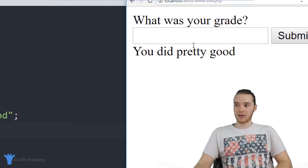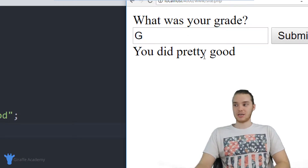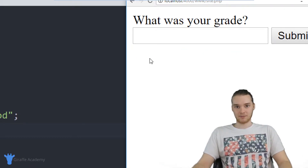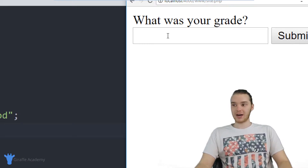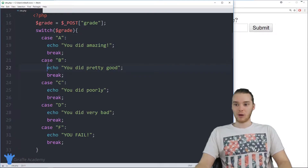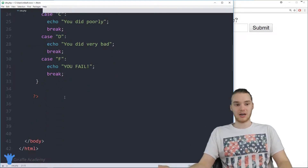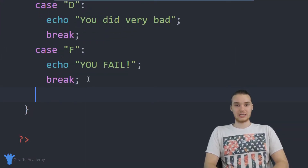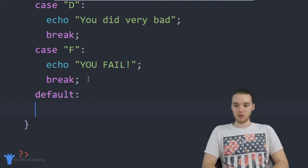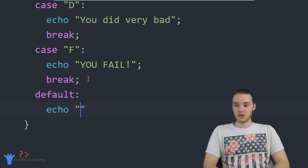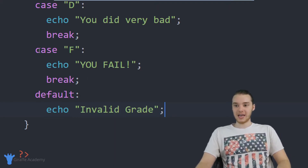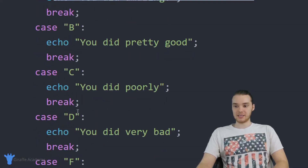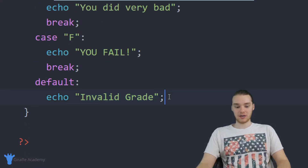There's one problem with this program though. If I type in an invalid grade — like a G — and click Submit, nothing gets printed out. No error is thrown, but nothing is printing out because we're not handling that situation. We don't have a case for every possible input. I can come down here and use what's called a default statement — I'll type 'default' with a colon, and then echo 'invalid grade'. When none of the cases above are true, it will execute this code and say 'invalid grade.'